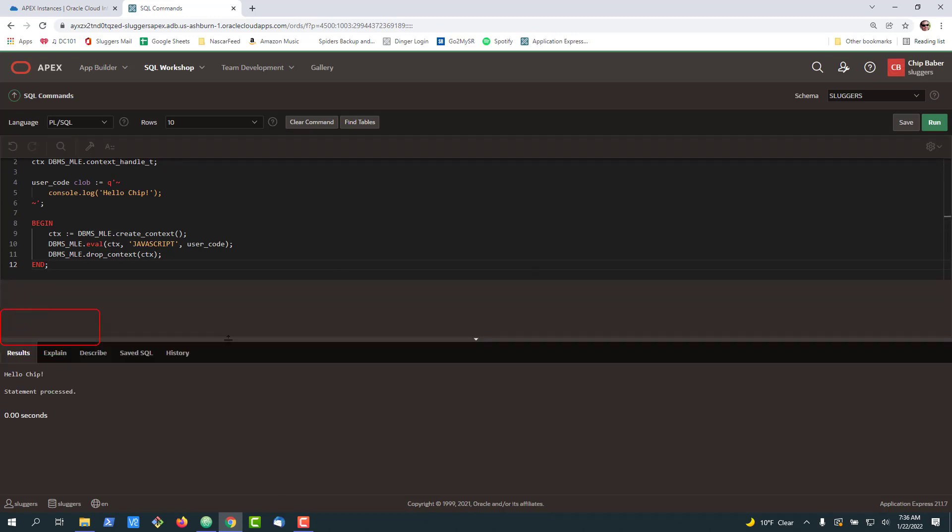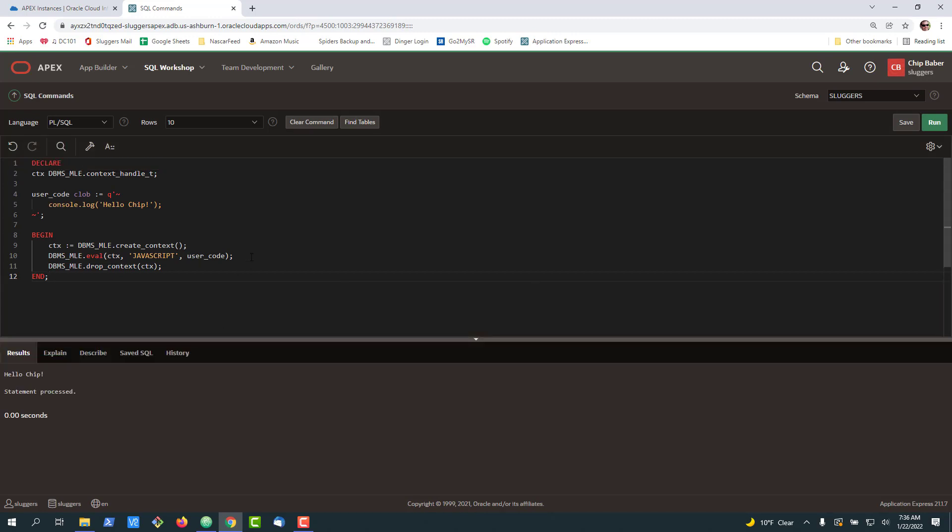If you're new to MLE essentially what it enables you to do is write your JavaScript inside a code block and you can leverage it directly from PL/SQL. If you have JavaScript developers out there or you want to call libraries and do certain functions it really makes it a nice blend of PL/SQL and JavaScript for development teams.